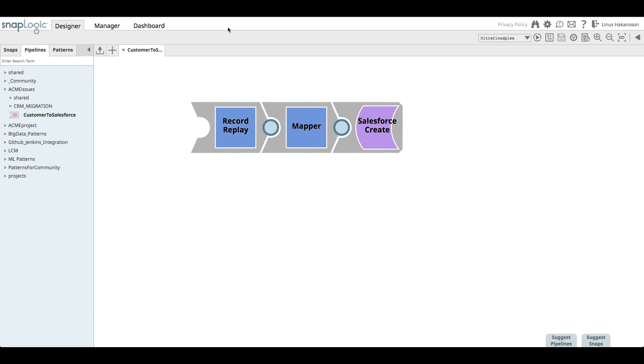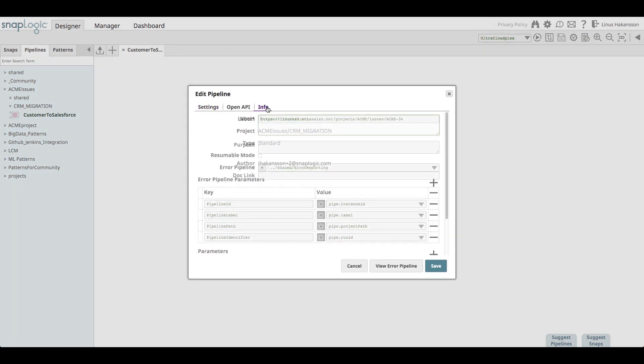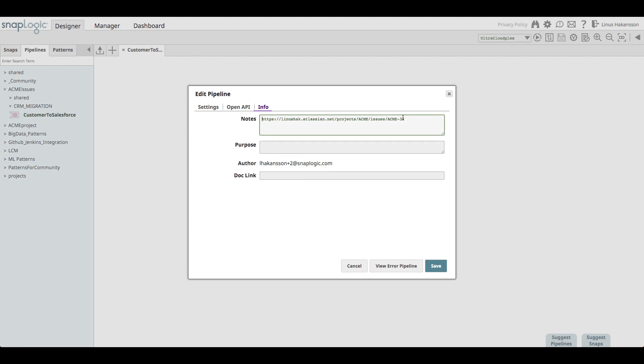We have now moved to the development org where we can see the newly created CRM underscore migration project under the Acme issue space. The customer to Salesforce pipeline has also been copied over correctly. A neat help for the integrator is that she can easily find a reference to the Jira ticket by looking at the pipeline's notes, which was automatically inserted.